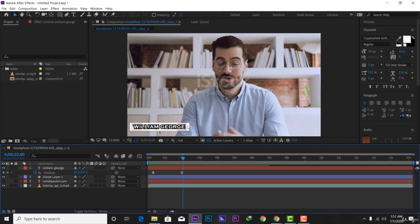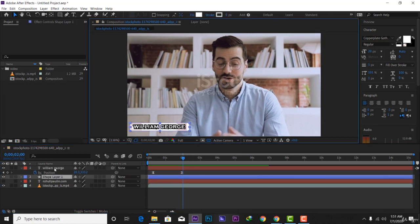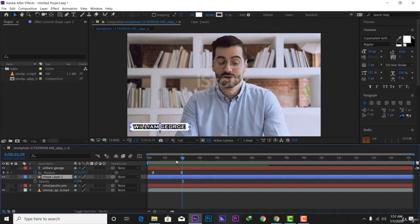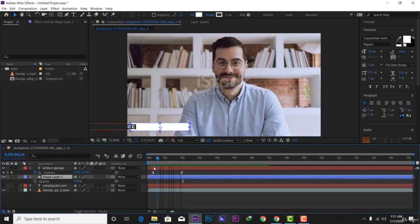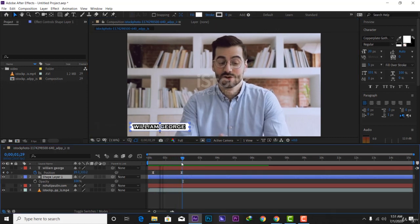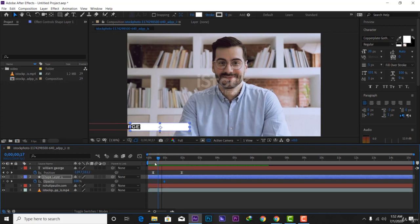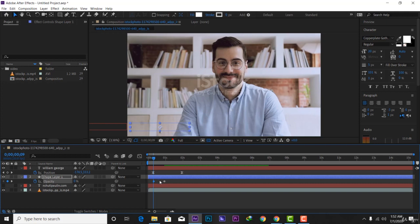This shape I'm going to hit T for opacity. Let's add a keyframe on 100 percent, then when it goes here we have to make it zero. Let's keep this close a little bit.